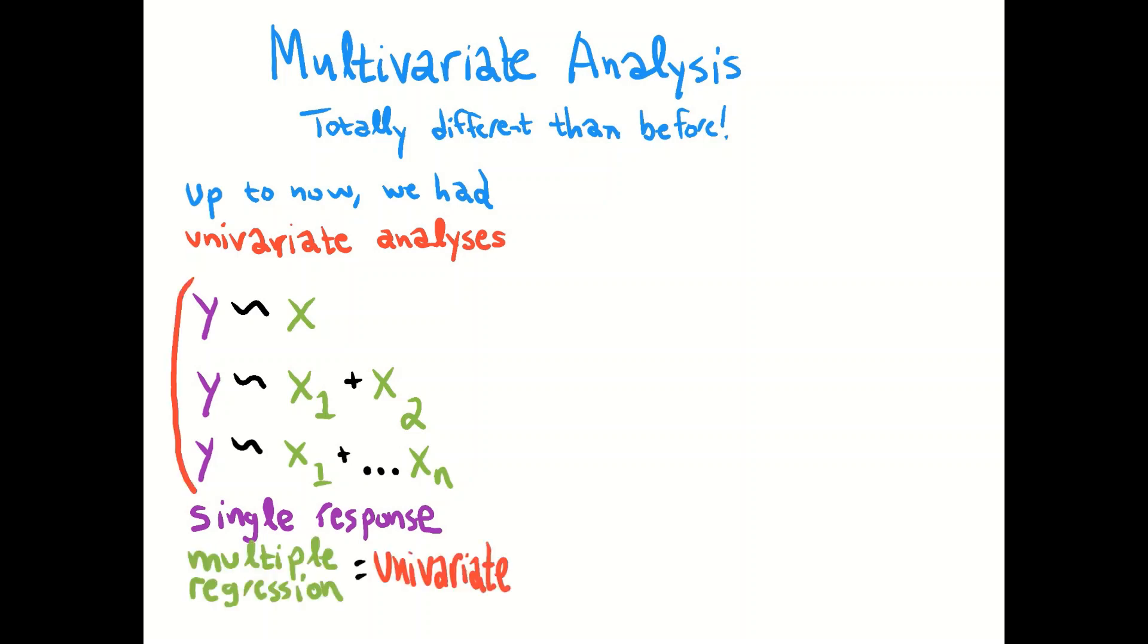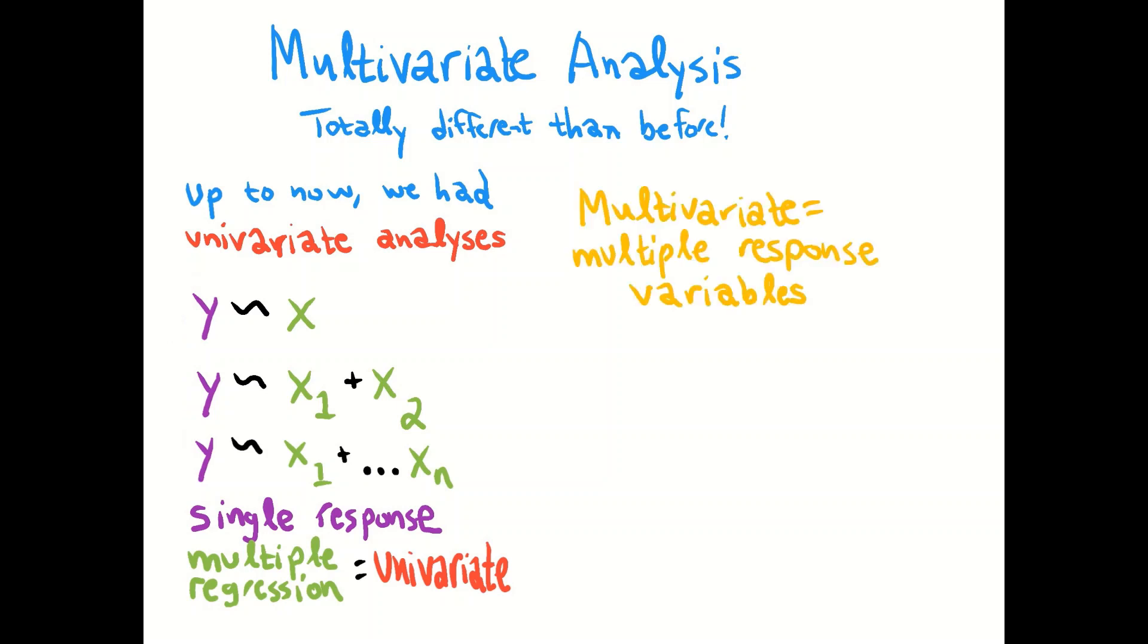Multiple regression is all univariate analyses any time you just have a single response variable. But now we have multivariate which means we have multiple response variables and they're usually represented by an idea of this matrix called Y.